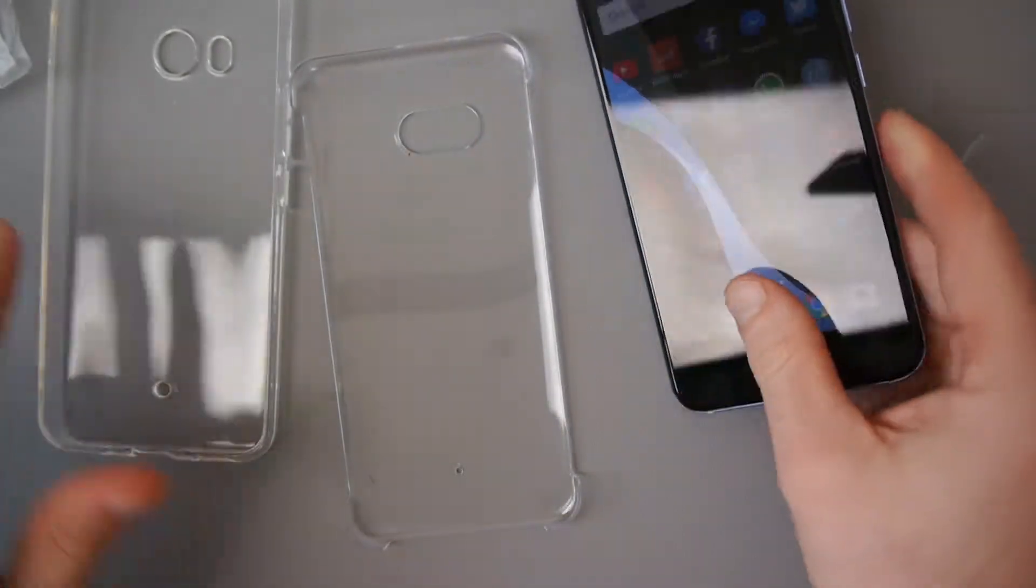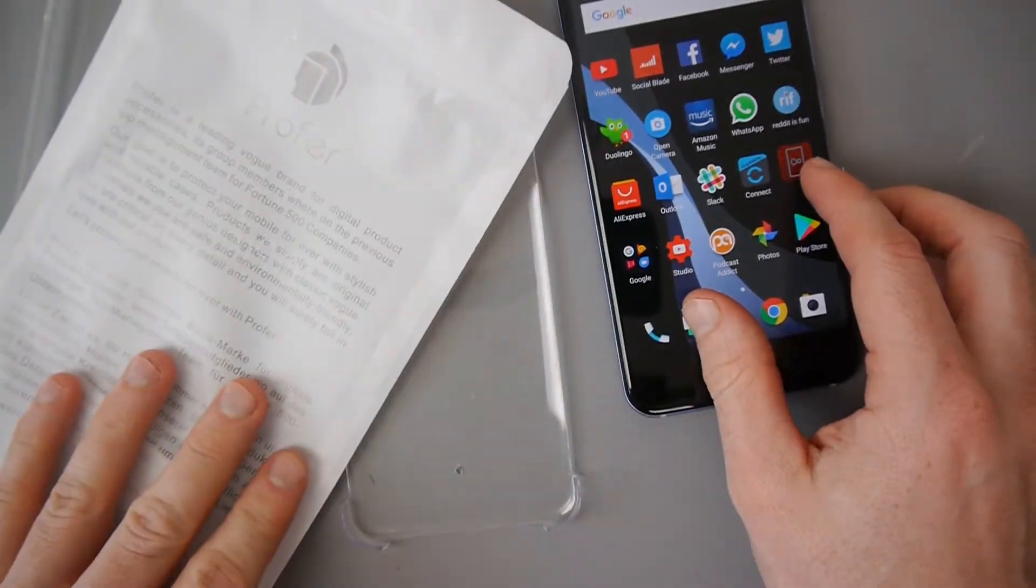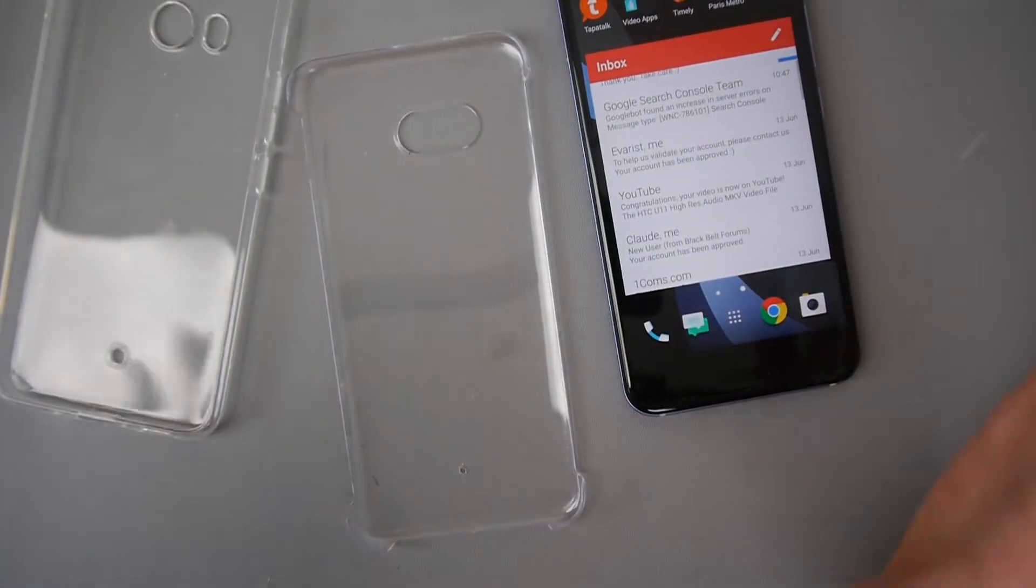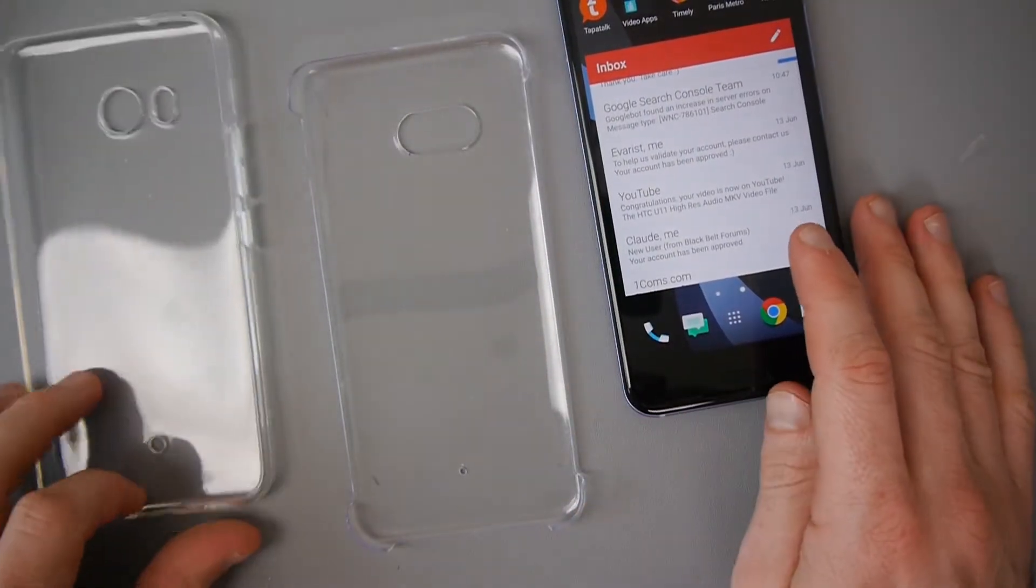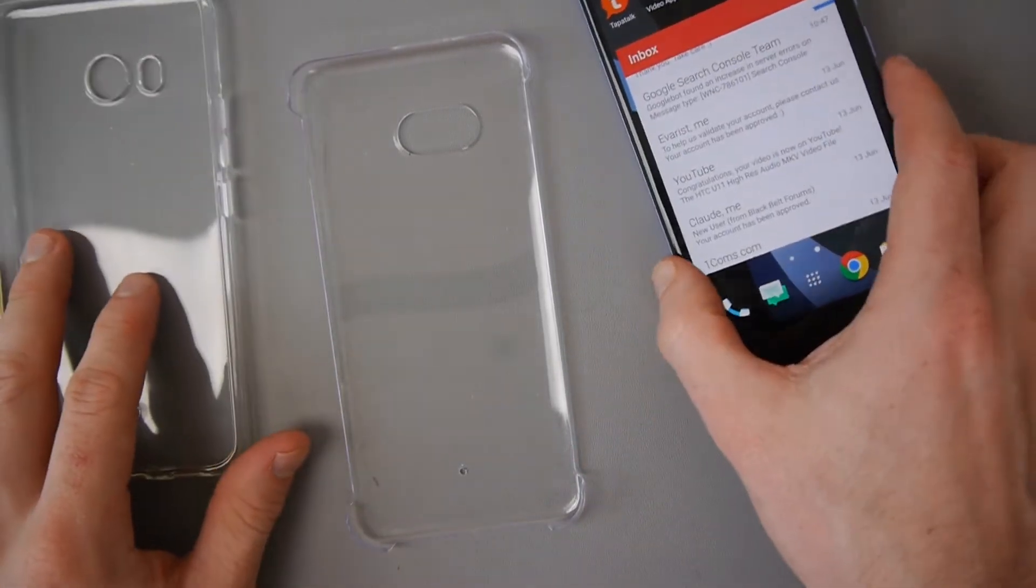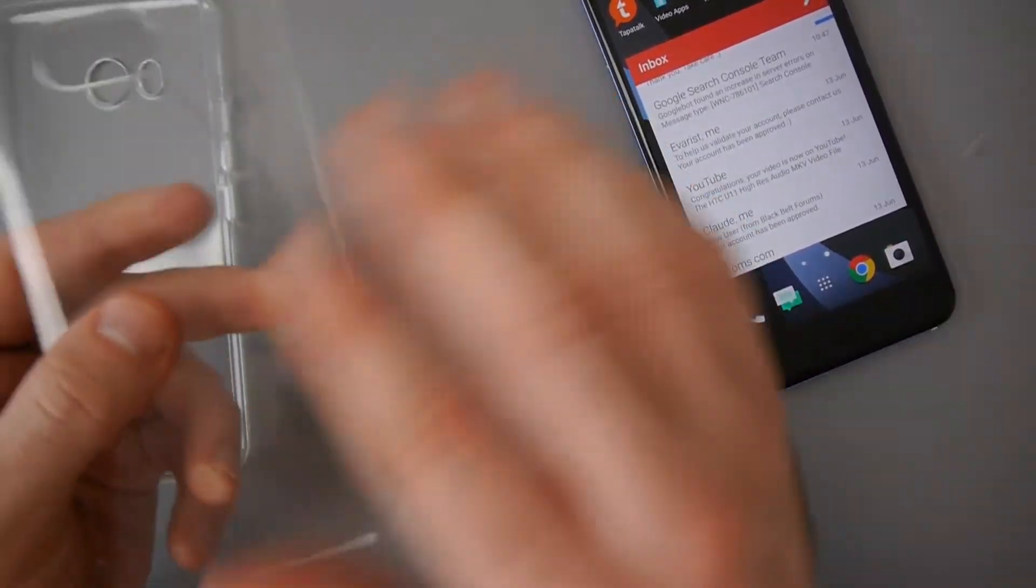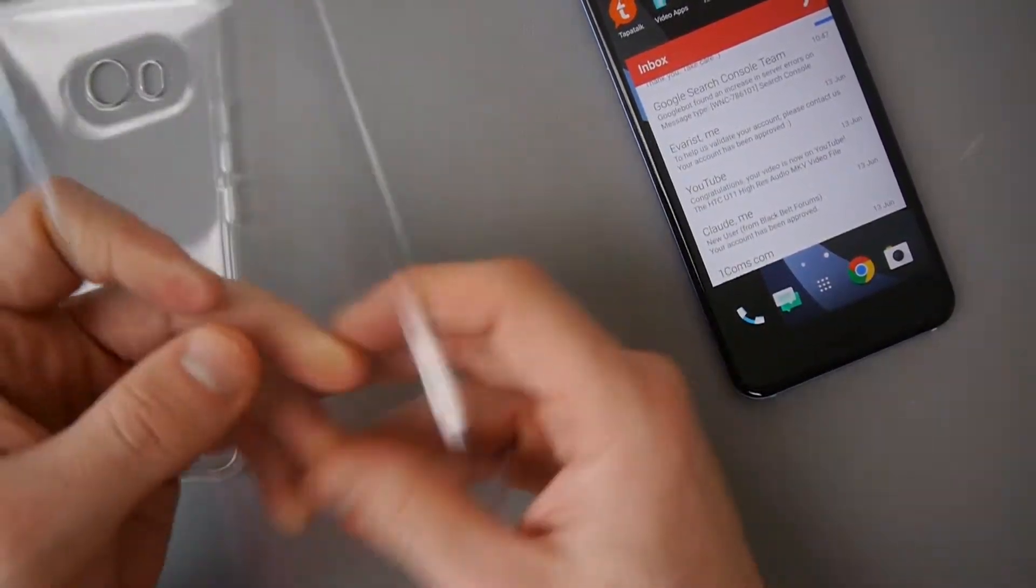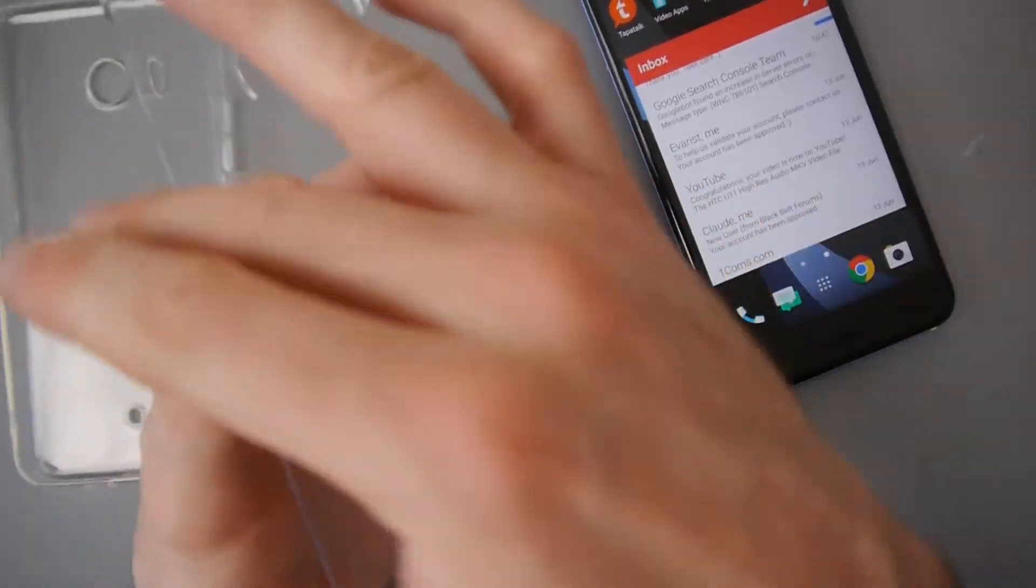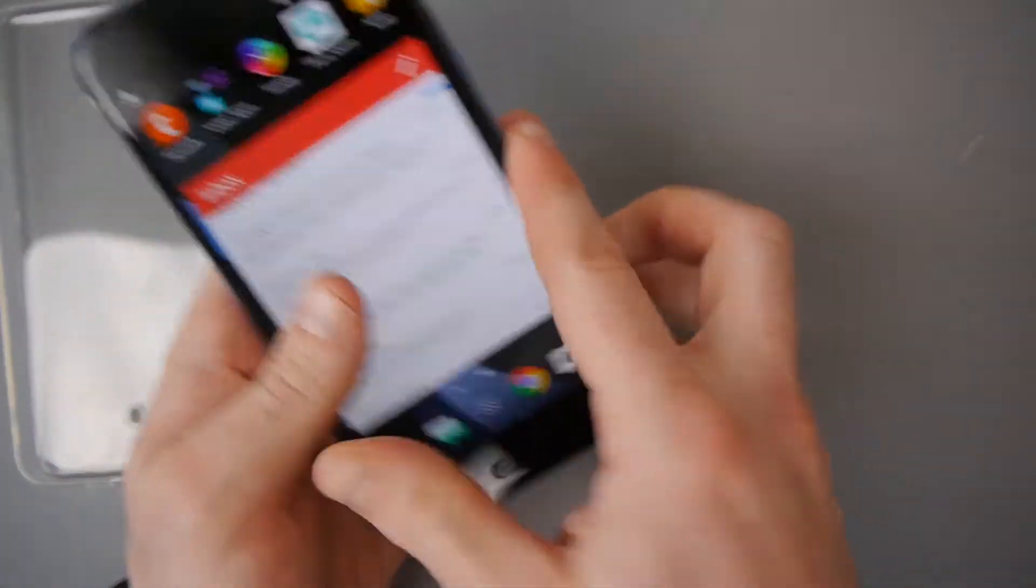So there we have it. This is just a basic one from Profer. If I get any more cases for the HTC U11, I'll try and show you. I wouldn't mind this if it went all the way around. It's quite disappointing it doesn't go around the sides.